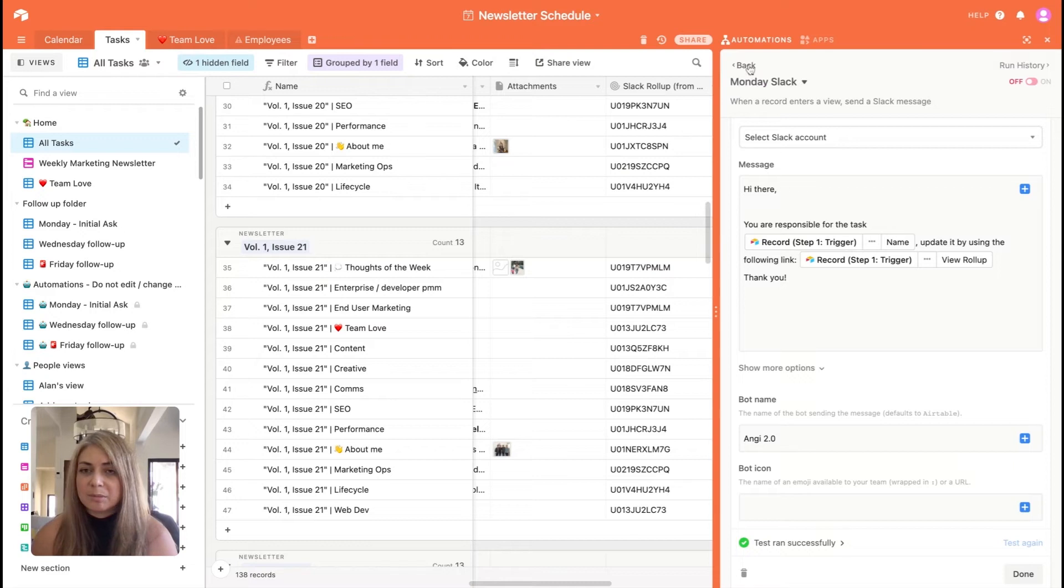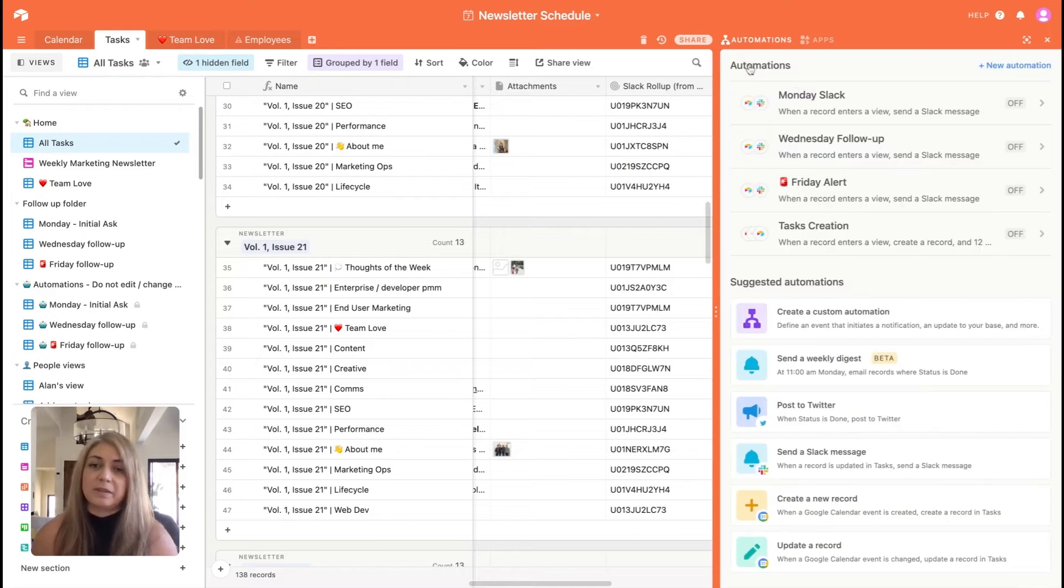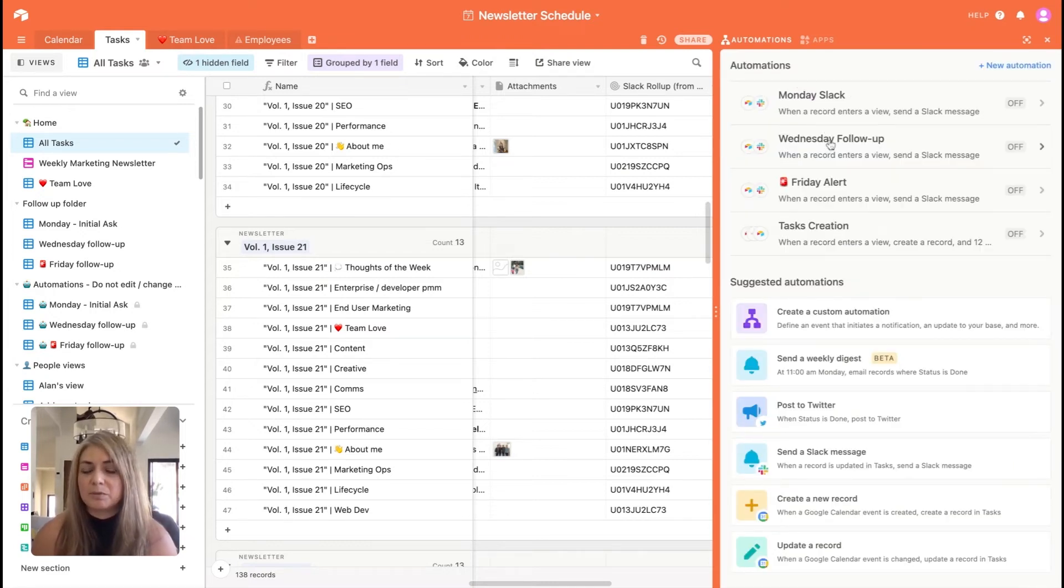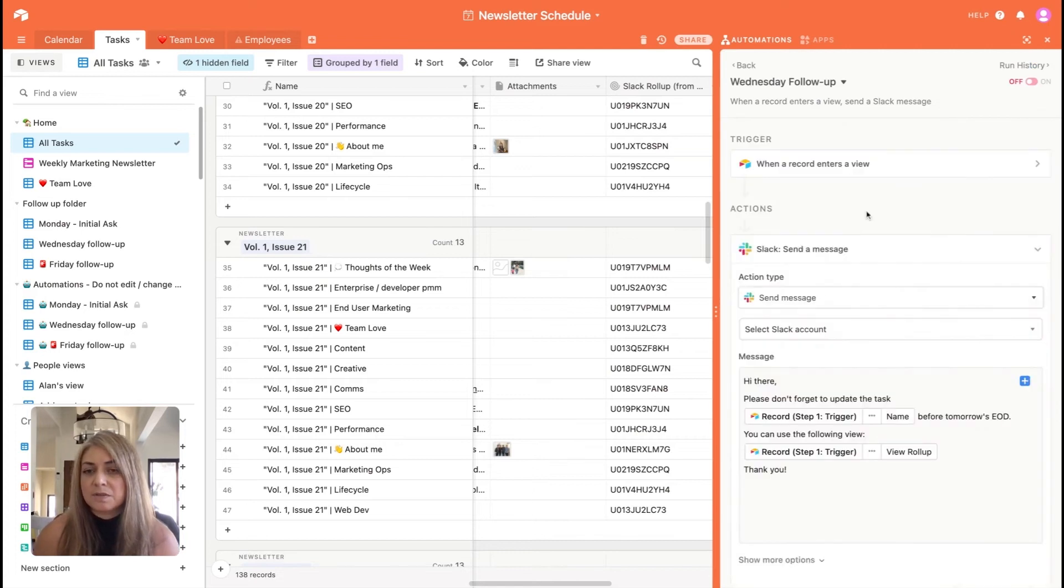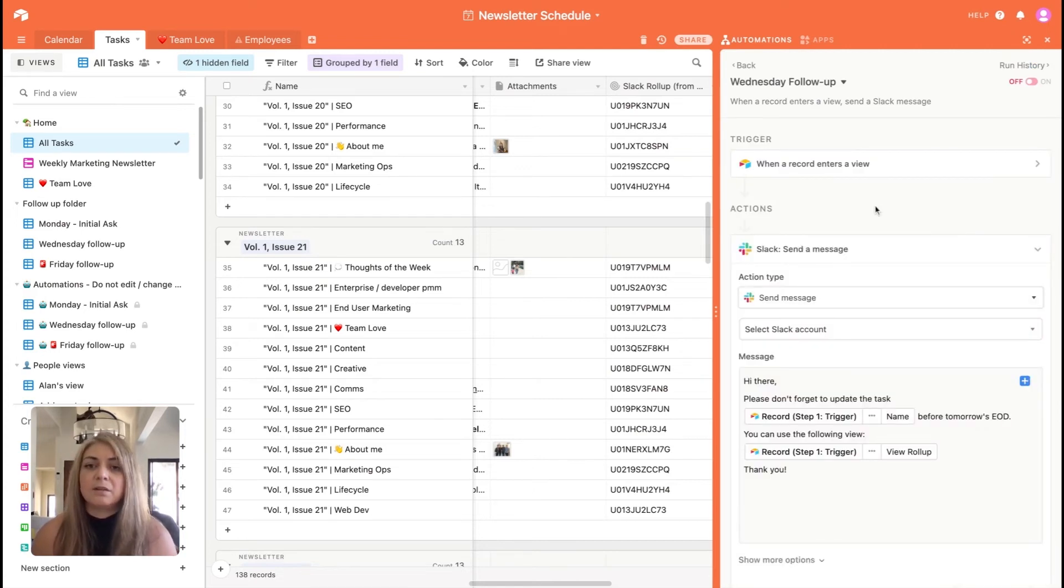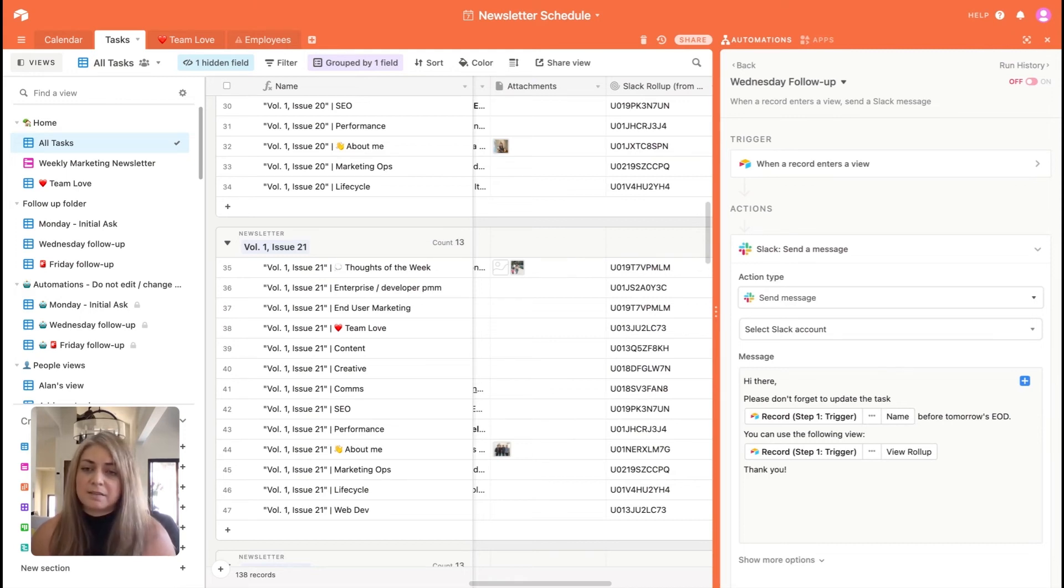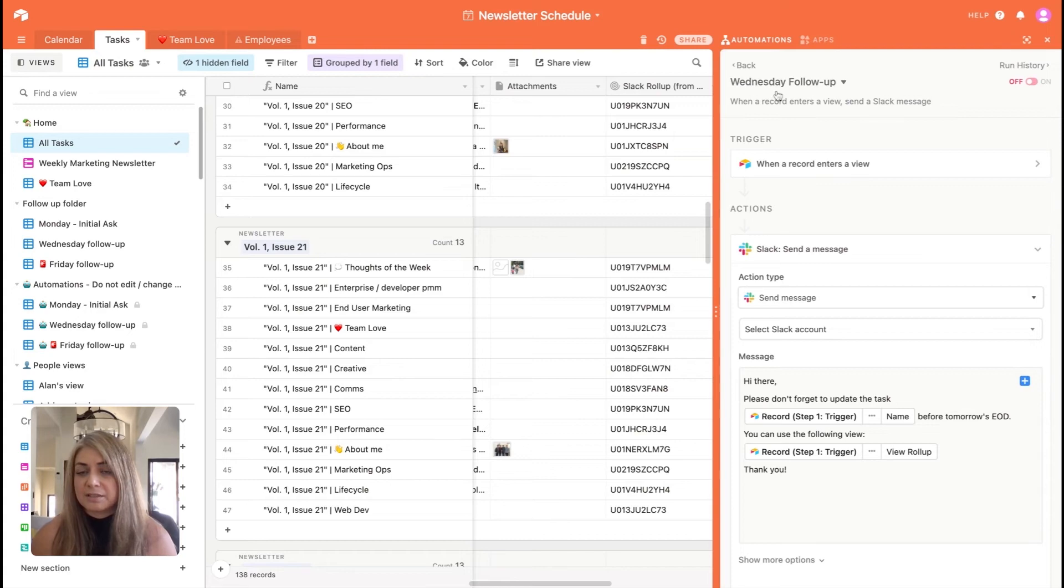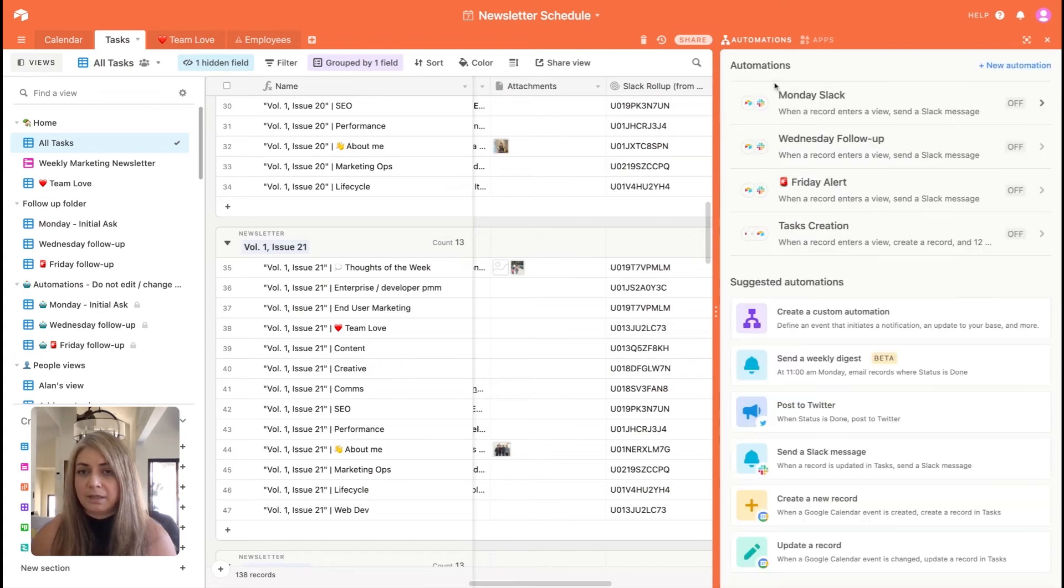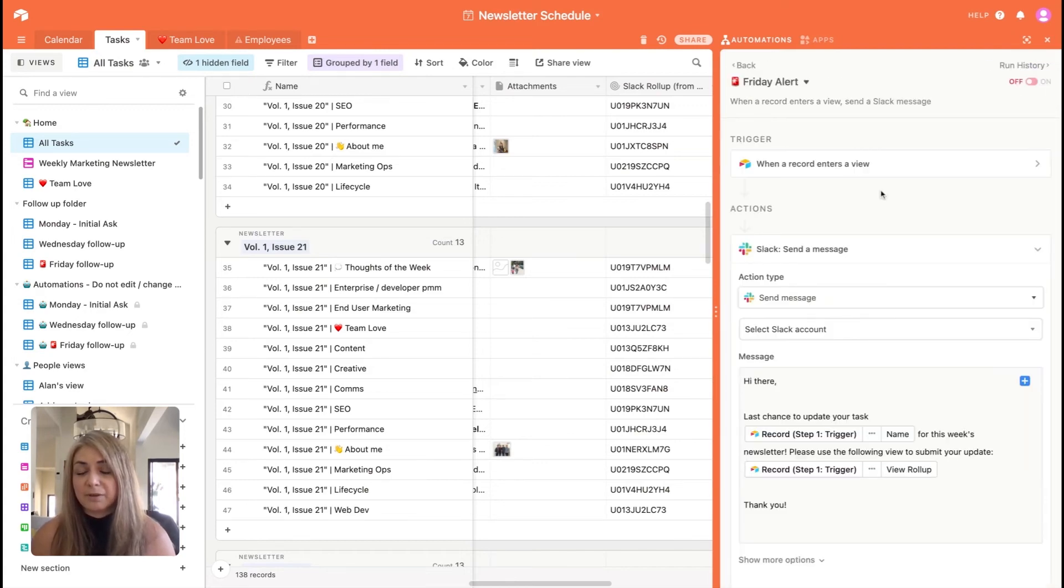Now, if they don't complete the task on Monday, they will get a follow up on Wednesday. It's important to note that if they have completed the task and marked it off as completed, they won't be getting a reminder. But for those that are not up to date, they unfortunately will. And they will get yet another one by Friday if they still haven't had a chance to upload.